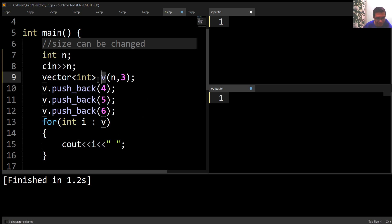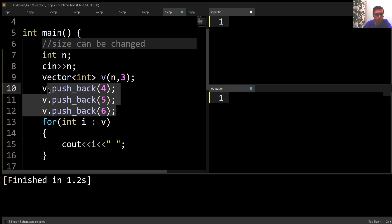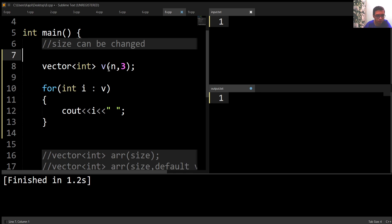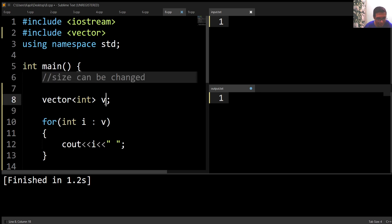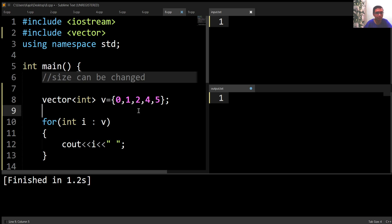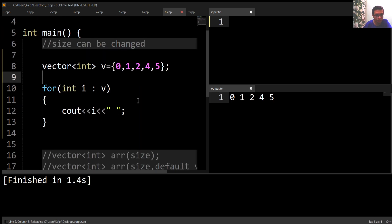Now let's say I want to initialize this vector v directly. I write 'v = {curly braces}' and enter any values — here I've entered five values inside vector v. Running this code, we can see that these five values are inside my vector v.